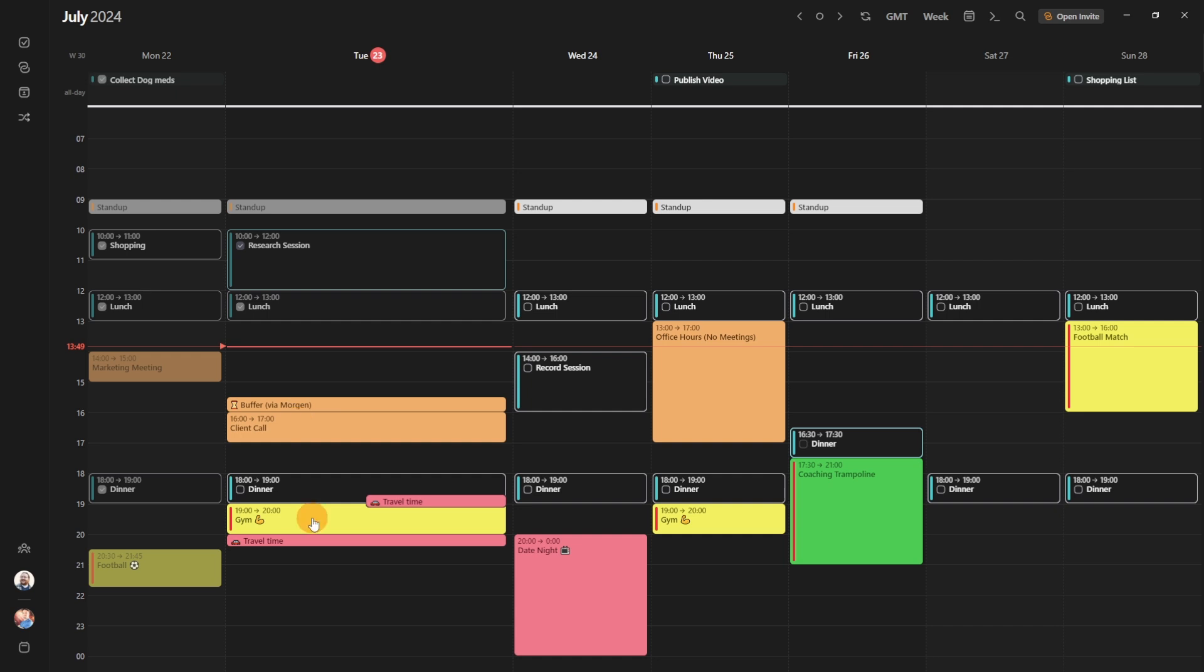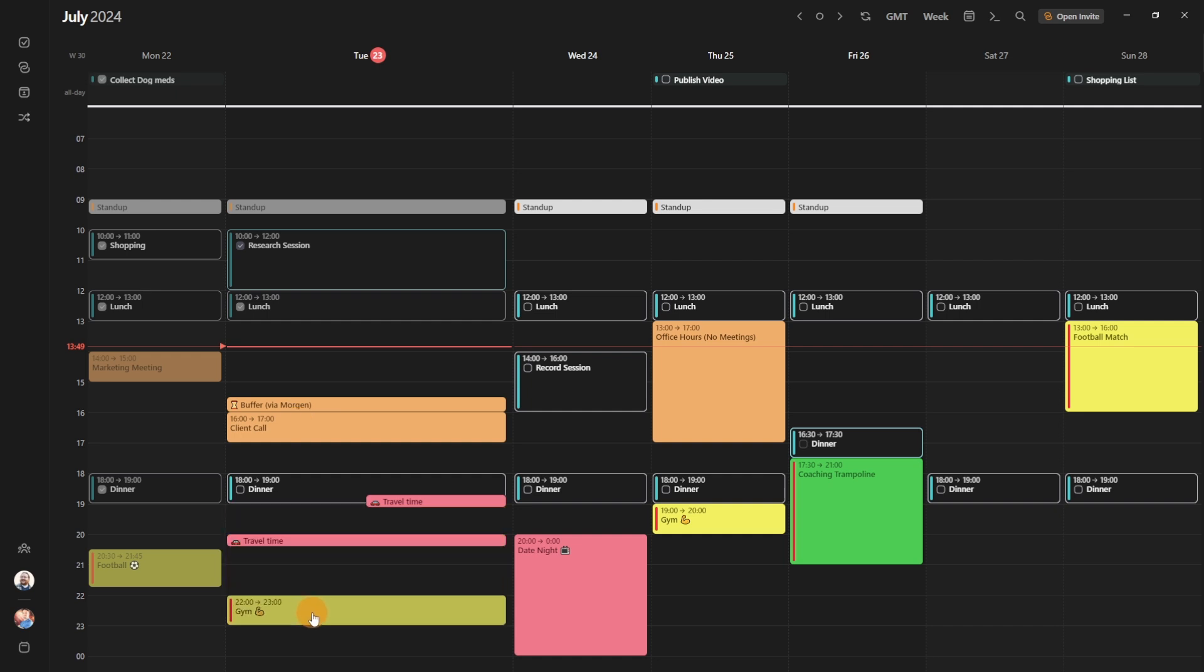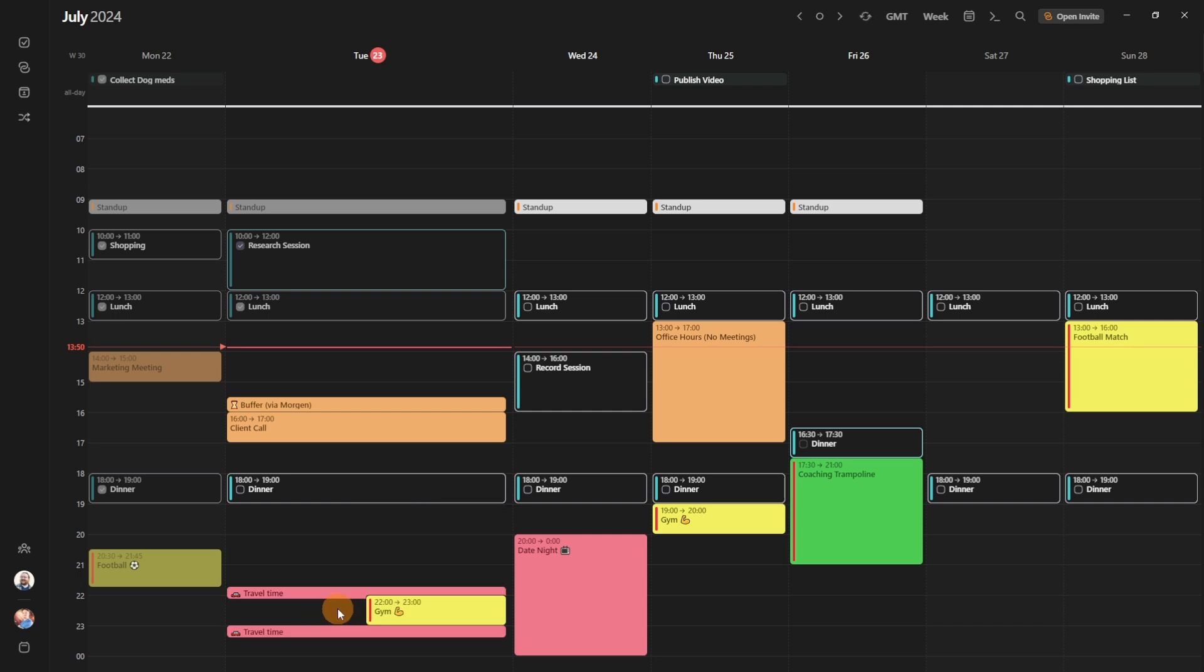If we say actually we're going to go to the gym far later because the client call overran, after a couple of seconds the travel time will also automatically schedule the new travel time for where the event's been moved to.